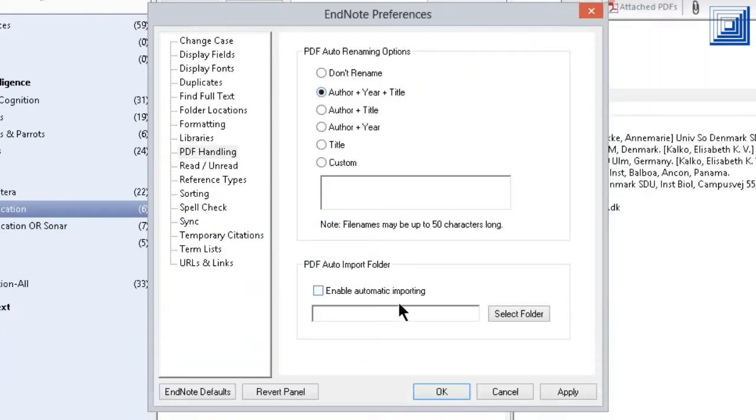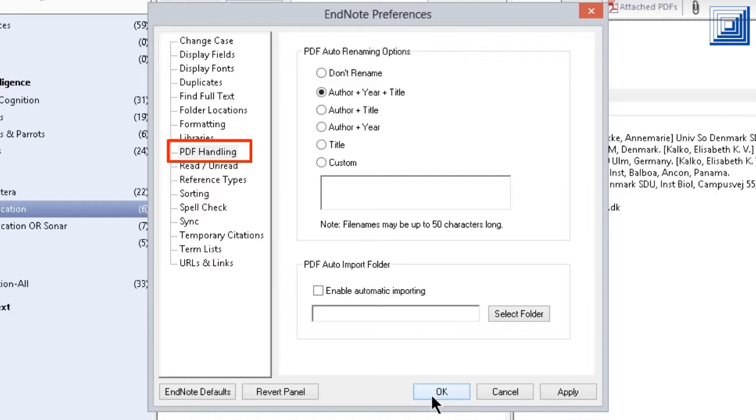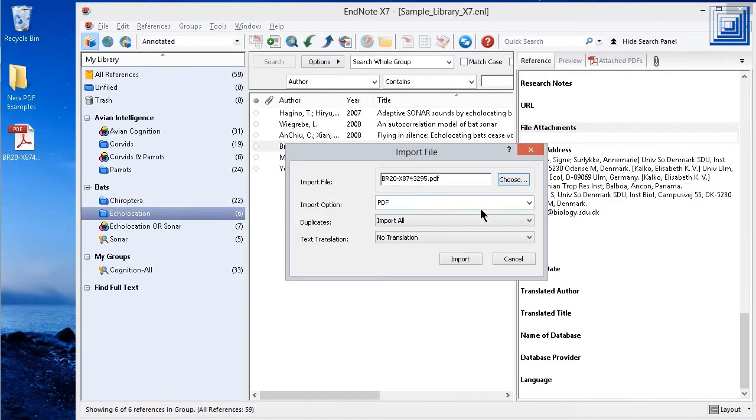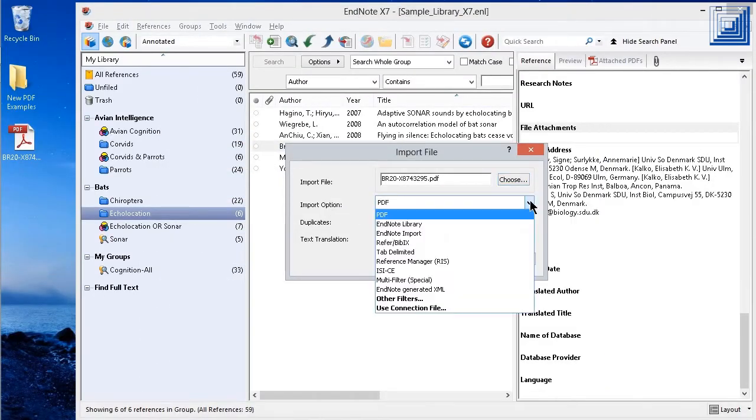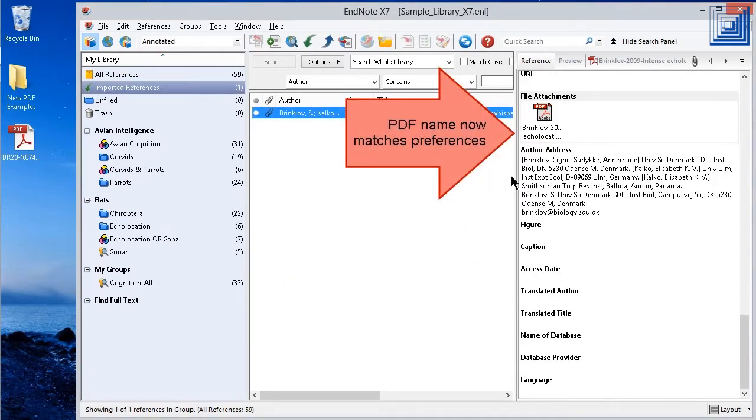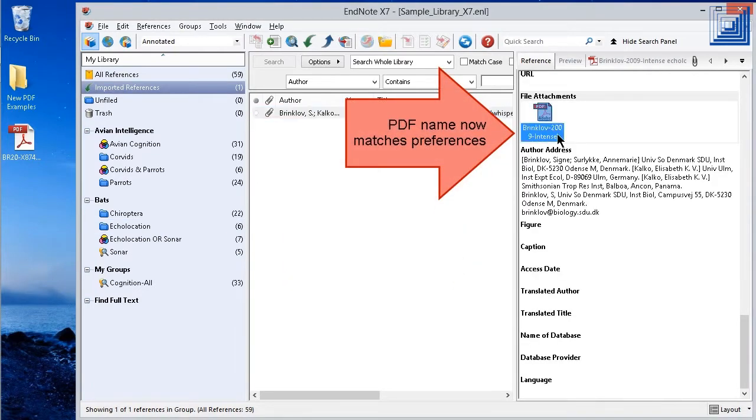EndNote can help rename those PDFs during the import process. In the EndNote Preferences, select the PDF Handling topic to set renaming options for imported PDFs based on the contents of the PDF. You can even create your own custom naming convention. PDFs imported will now follow the new naming rules.